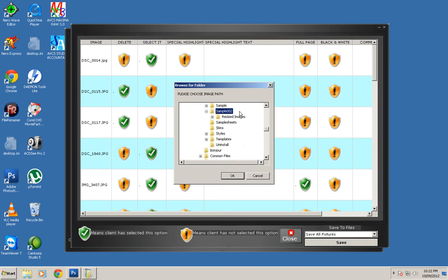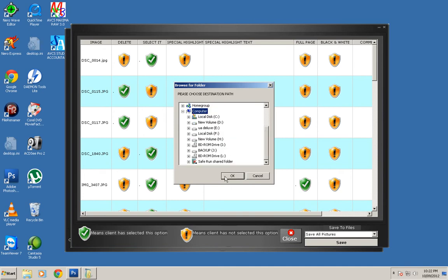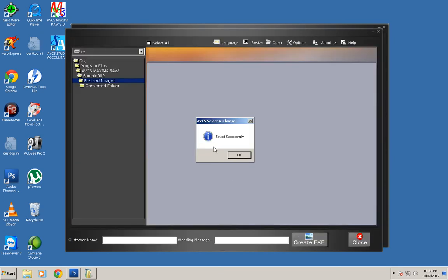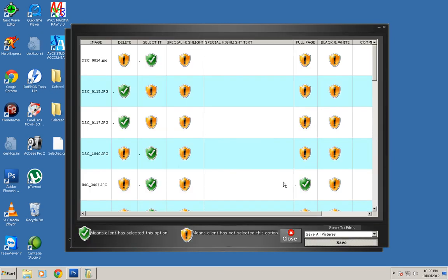Don't choose a resized one. Click on the original picture folder and click OK. The software will ask you where you want to sort the folders like the deleted and selected, so choose the desktop. Saved successfully, and now you can close the software.